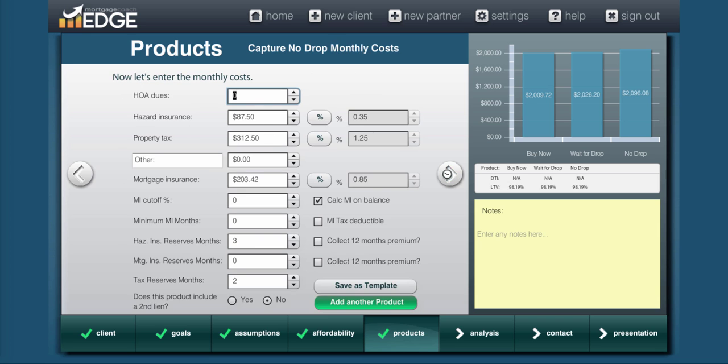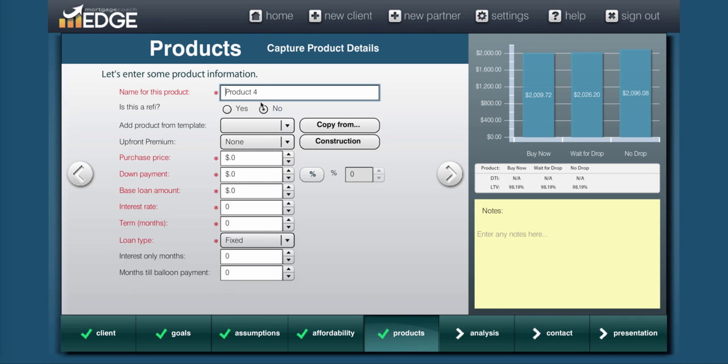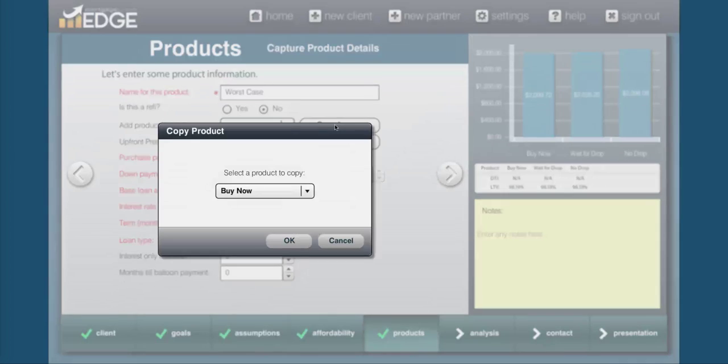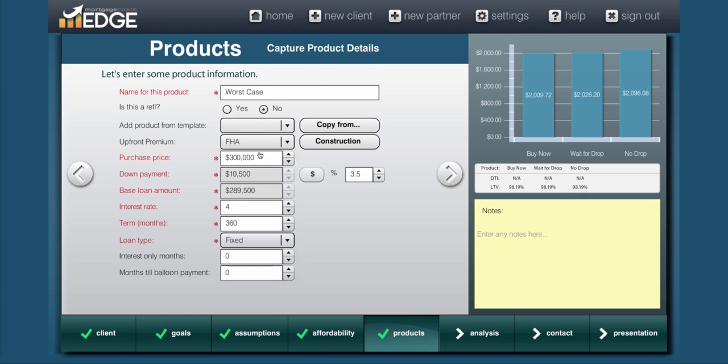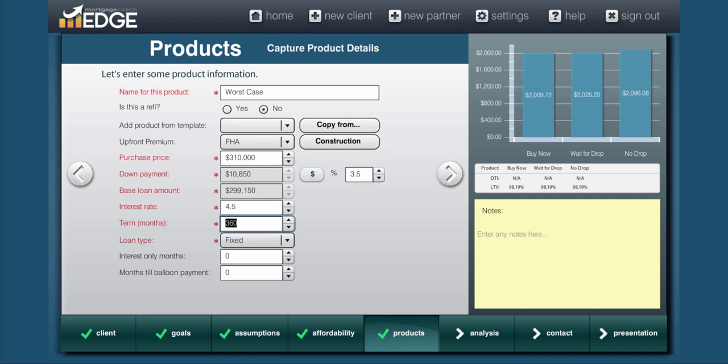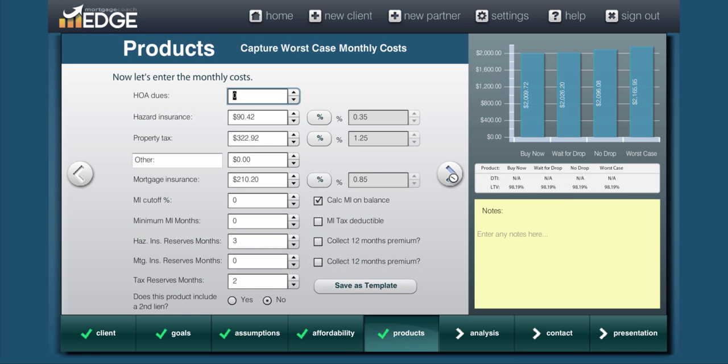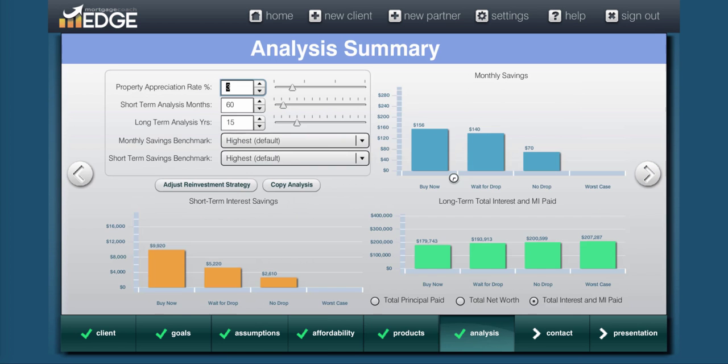And now we can continue to our fourth product. Our fourth product is going to be a worst case scenario. Now in this scenario they waited for the price drop, but rather than dropping, the price went up. And in that time they waited, rates went up as well. So we're going to use the copy button again. We'll copy the buy now. I'm going to increase the purchase price, and I'm also going to increase the rate. Copy button took care of everything for me, so I can zip through here and go straight to my analysis screen.